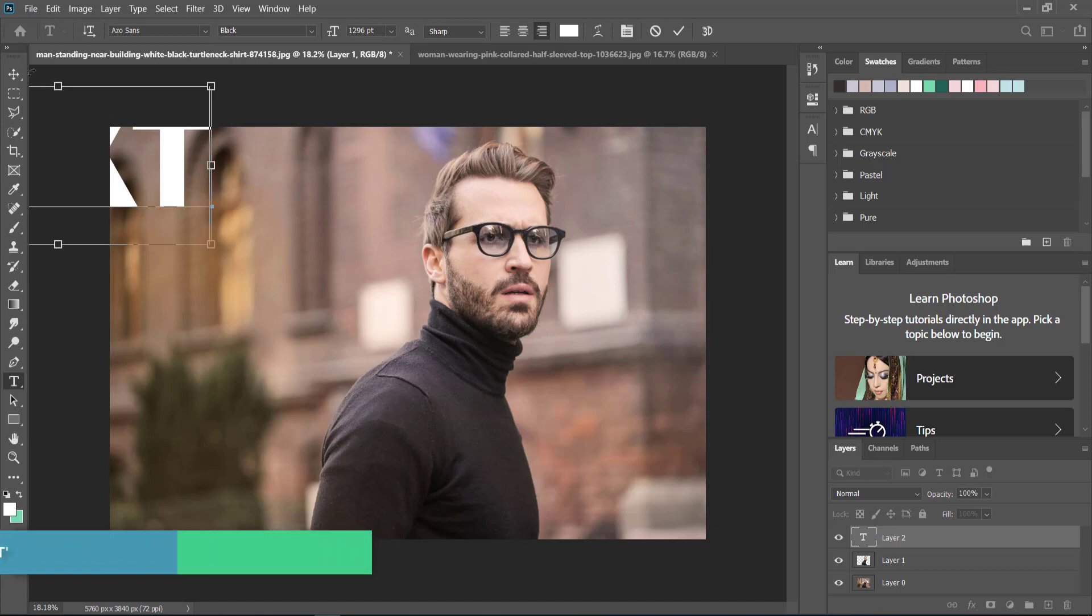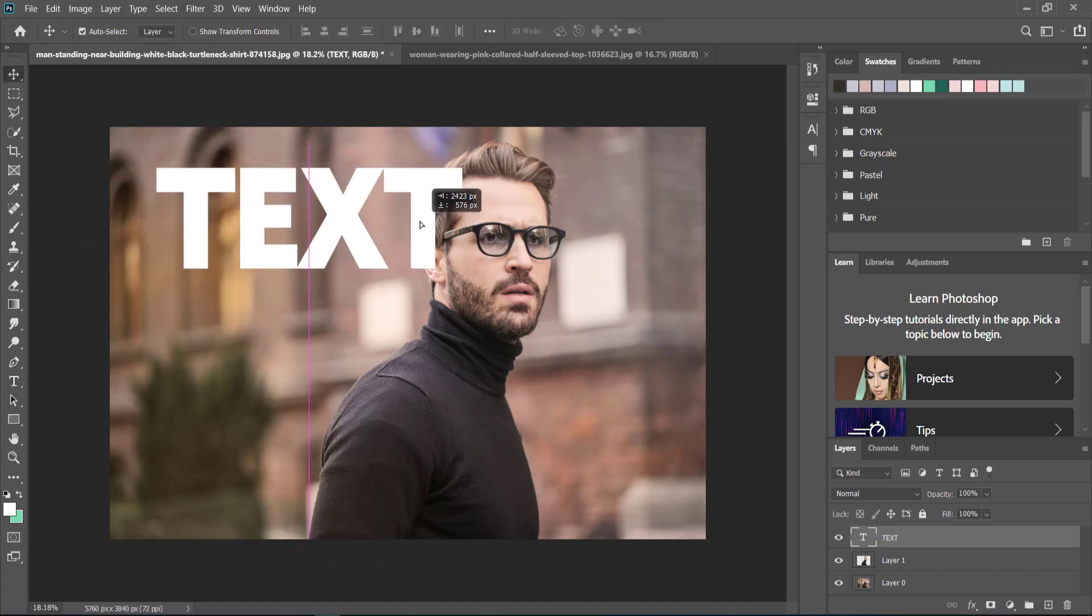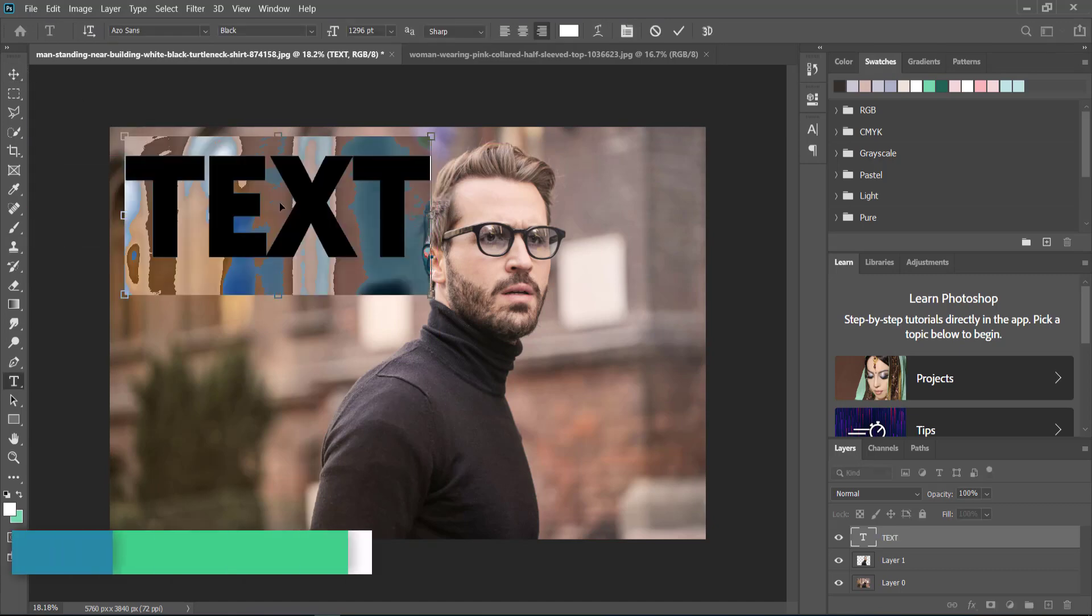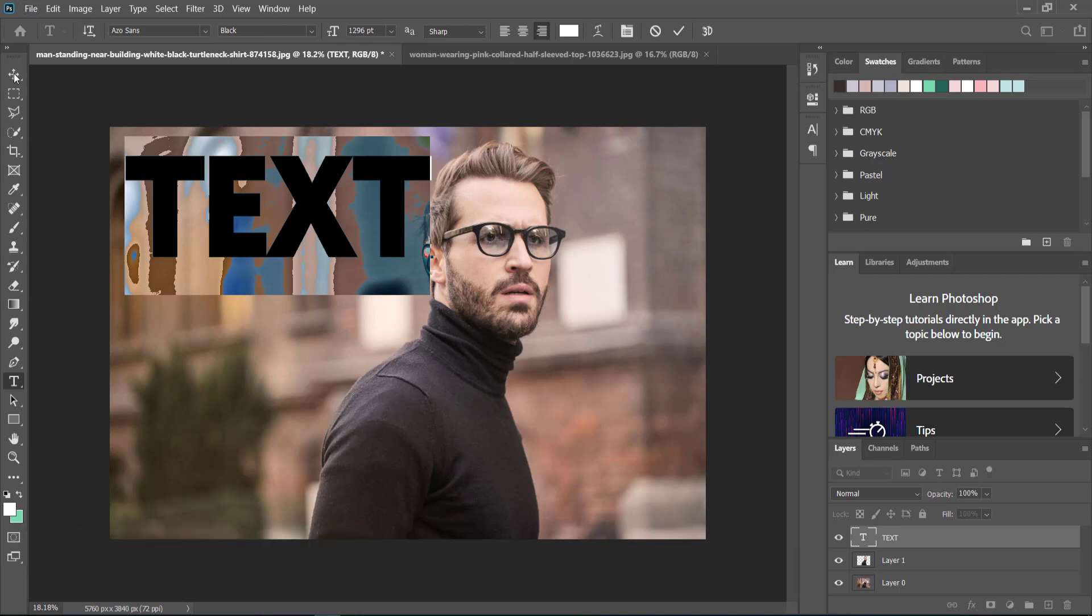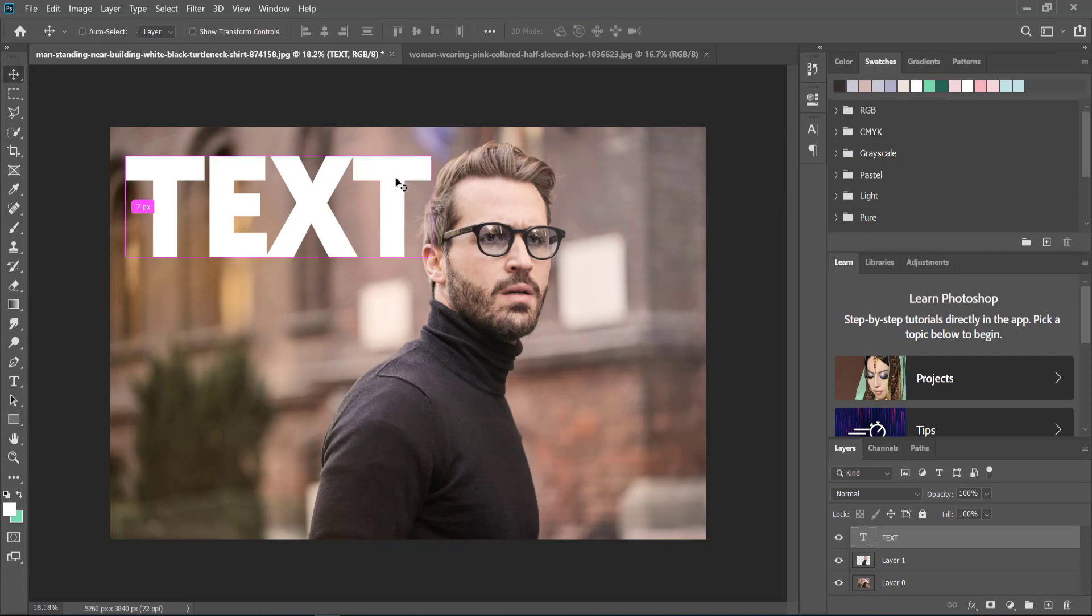All you have to do is write some text. Once you've written some text I'm just going to move it around. The font I'm using is Arzo Sans Black and I've increased the size. It's rather big, but you can choose any font that you like.